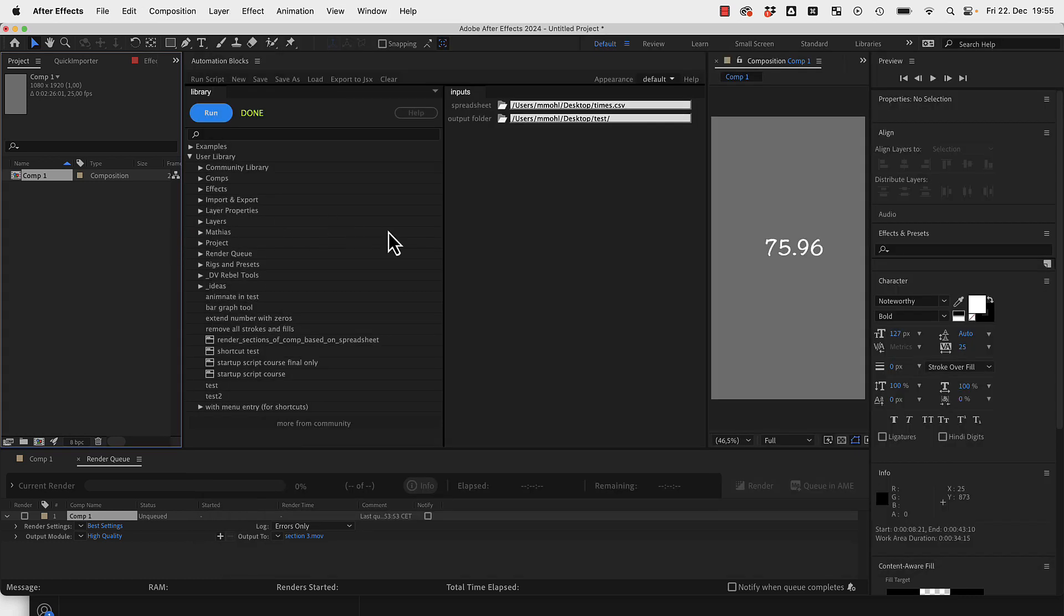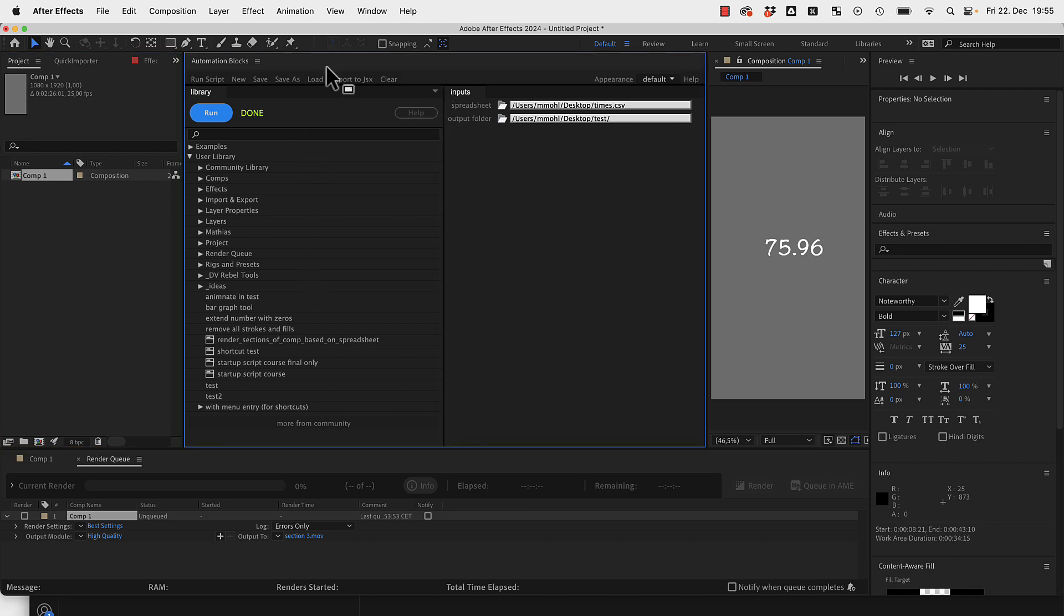It allows you to quickly export many sections of your clip or of your active composition with the help of a spreadsheet. If you also want to take a look at the code, let me just maximize here the automation blocks window and take a look at the code here.